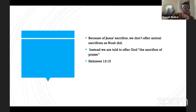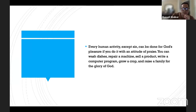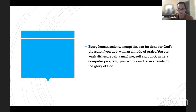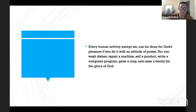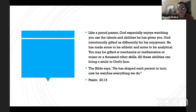Because of Jesus' sacrifice, instead of animal sacrifices as Noah did, we offer God the sacrifice of praise (Hebrews 13:15) and the sacrifice of thanksgiving (Psalms 116:17). Every human activity except sin can be done for God's pleasure — if done with an attitude of praise, you can wash dishes, repair machines, sell a product, or raise a family for the glory of God. God has intentionally gifted us differently. Psalms 33:15 says 'he has shaped each person in turn.' Everyone's different, but sometimes we get jealous of others. God created you specifically to be you — find out what you're good at, what you're gifted at.